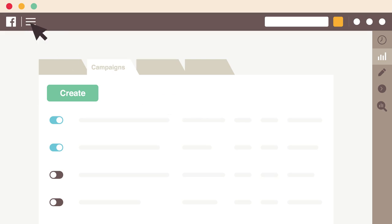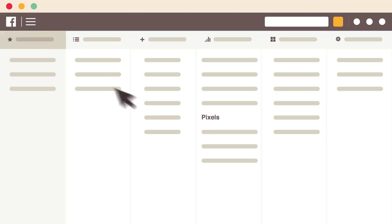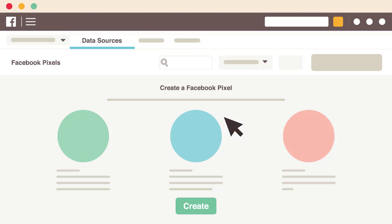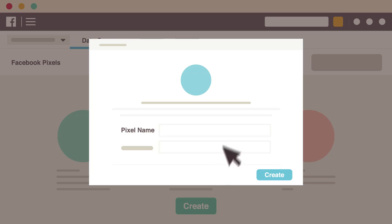To get started, open Ads Manager and go to the Pixel section. Then create and name your Pixel.